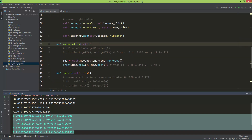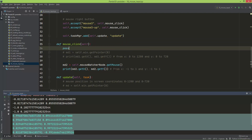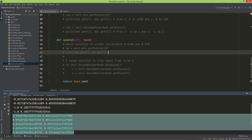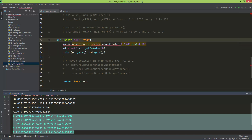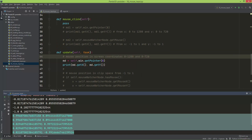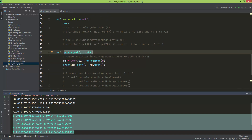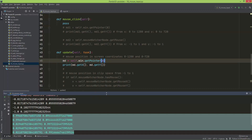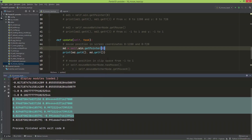Next I'll show the update method. I'm commenting out the previous part. This is the mouse position in screen coordinates — from 0 to 1280 on x and 0 to 720 on y — using the same method: self.win.get_pointer(0). But now in the update method it will print out the mouse x and y position continuously.